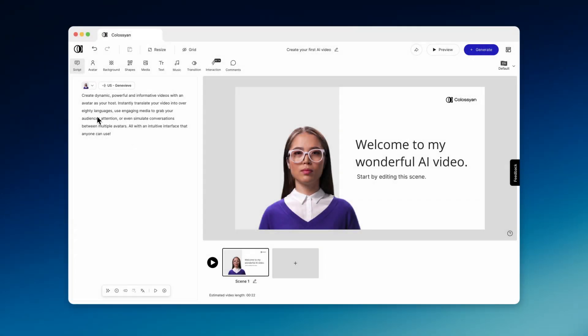Once you're in the editor, here's a quick rundown. Use the menus at the top to select avatars, media, screen recording, interactivity, and other useful features.